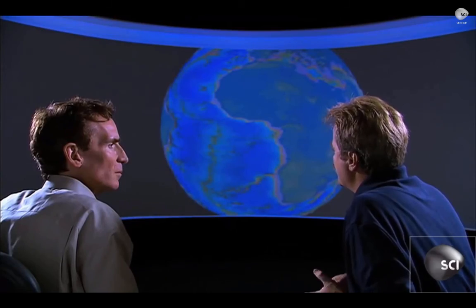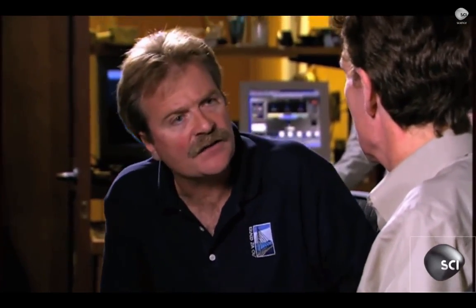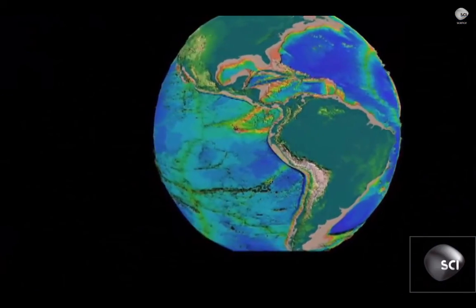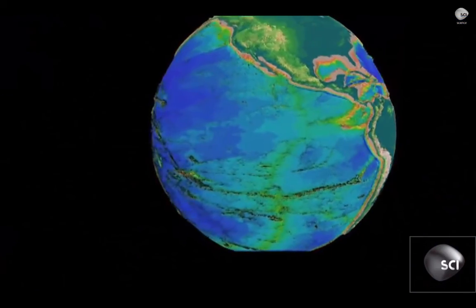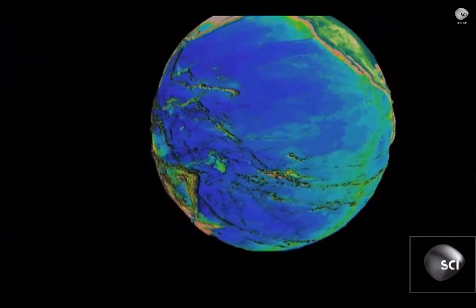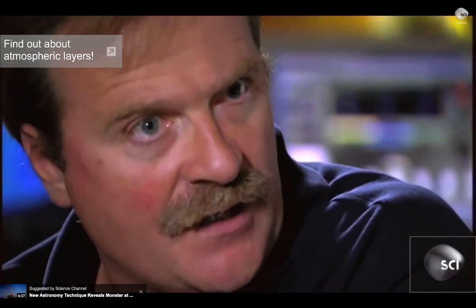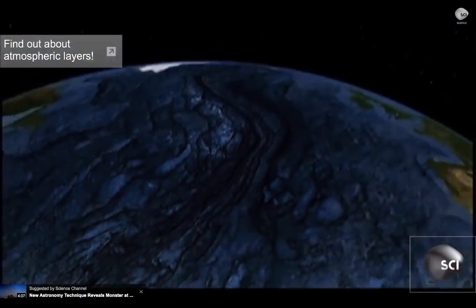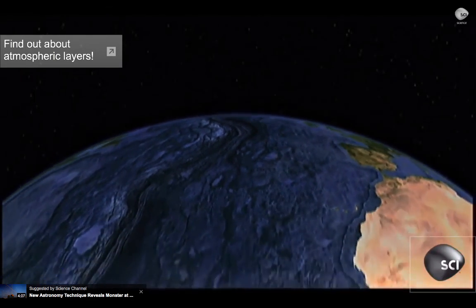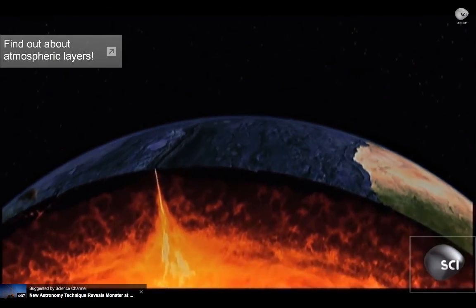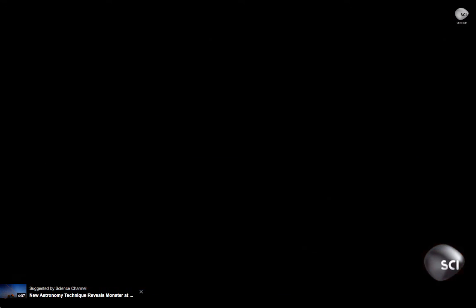Harry Hess recognized that things were spreading apart and new earth was being generated — but if this went on long enough, the Earth should grow, and it doesn't. So if new earth was being generated in one area, it had to be consumed or recycled in another area. The process that recycles the crust of the spreading ocean floor back inside the Earth is called subduction. More about seafloor spreading and subduction next time.